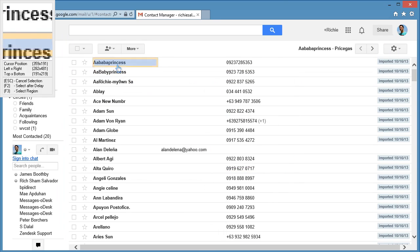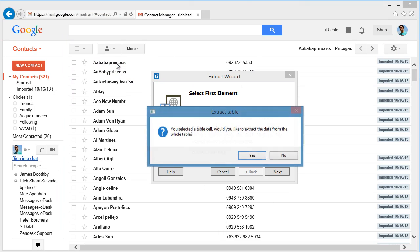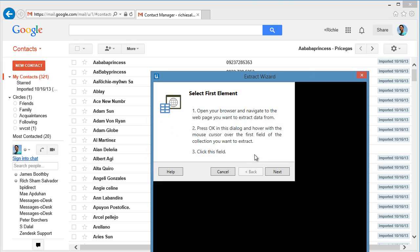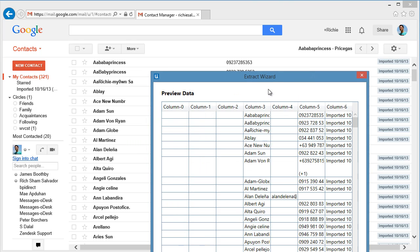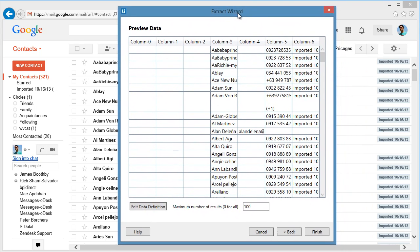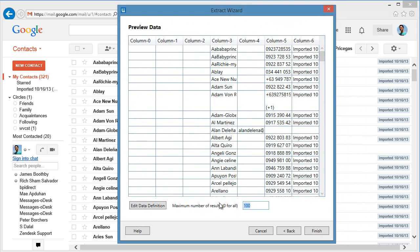Let's click the name of the first row. UiPath automatically detects that this page is in HTML table format. It will give you this message if you want to extract the data from the whole table. Let's click Yes. This will display the extracted data. Let's set the number to 0 so it will extract all data in this page. We're done! Let's click Finish.